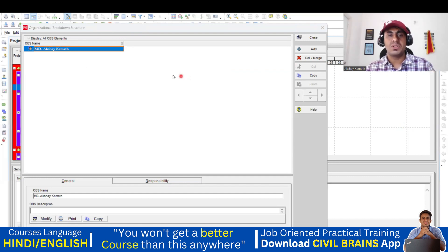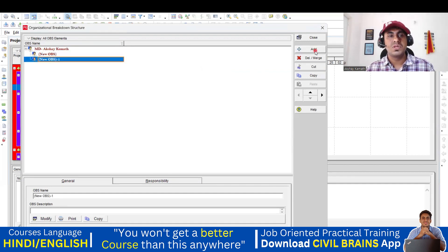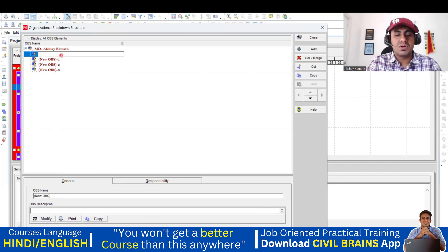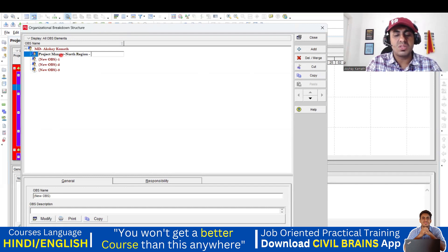Now let us say I'm the MD of the company — MD is Akshay Kamath. Under me, I have four project managers working in four different regions. I'll add them one by one. First, I'll write the name: Project Manager, North Region — and his name is Amit.